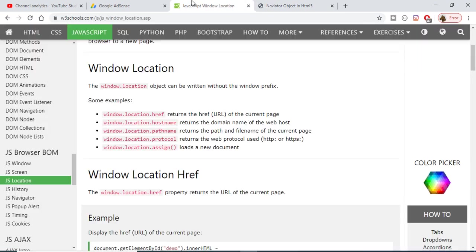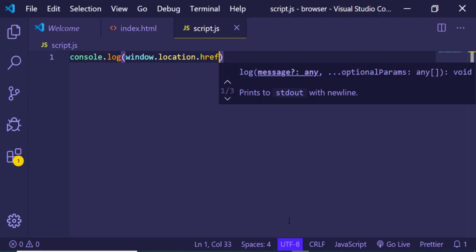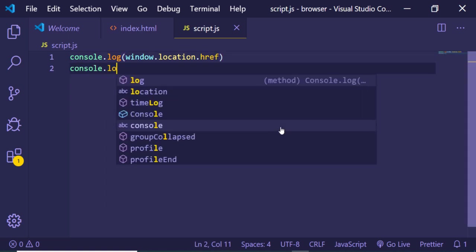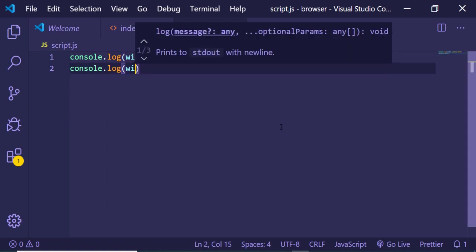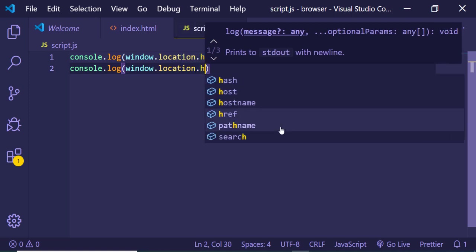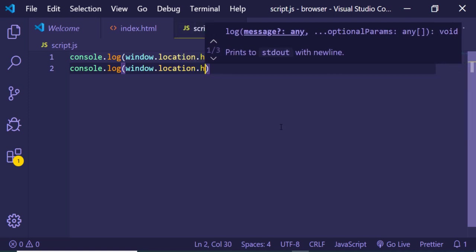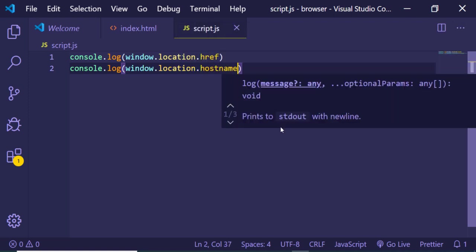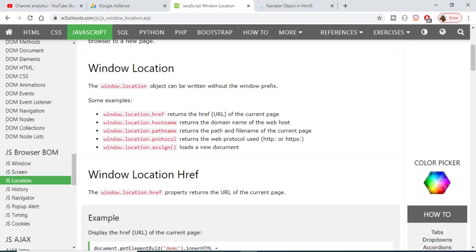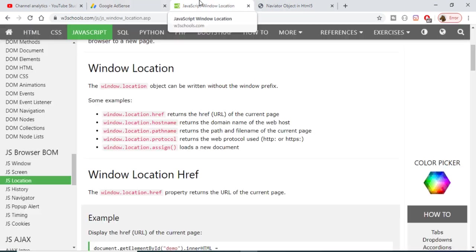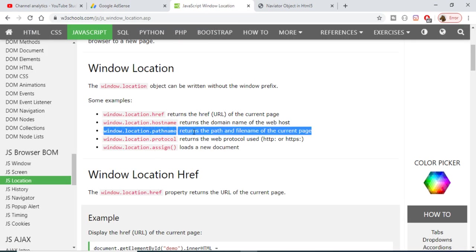This is the href property. Next is the hostname. In this case, it's localhost, so it will return this hostname to us using window.location.hostname. You can see it's returning localhost. If you're using any server website, it will return that name.